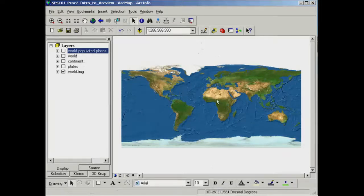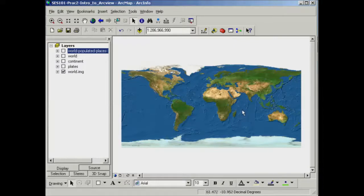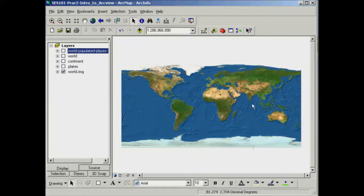In the map view here, as I move my cursor around, you can see the numbers at the bottom are changing — these are the latitude and longitude values. The first value is the longitude, and it increases as I move easterly and decreases into negative values as I move west of Greenwich. The second number is the latitude: at the equator it's zero, increasingly negative to -90 at the south pole, and increasingly positive to +90 at the north pole. These values are given in decimal degrees and are called coordinates.